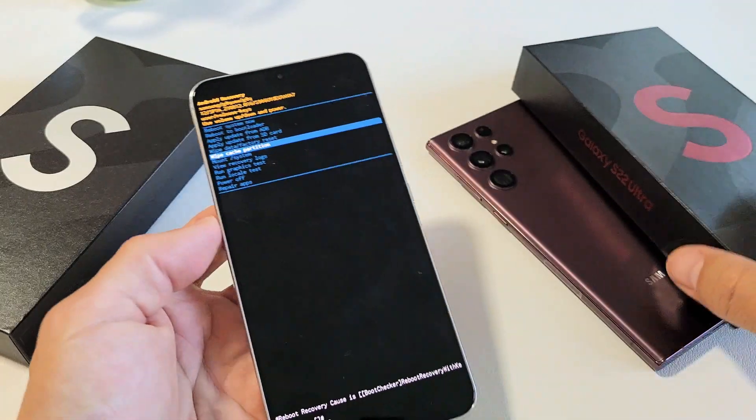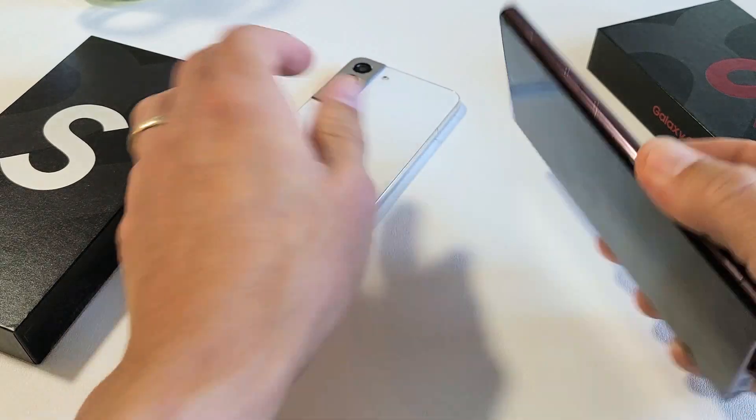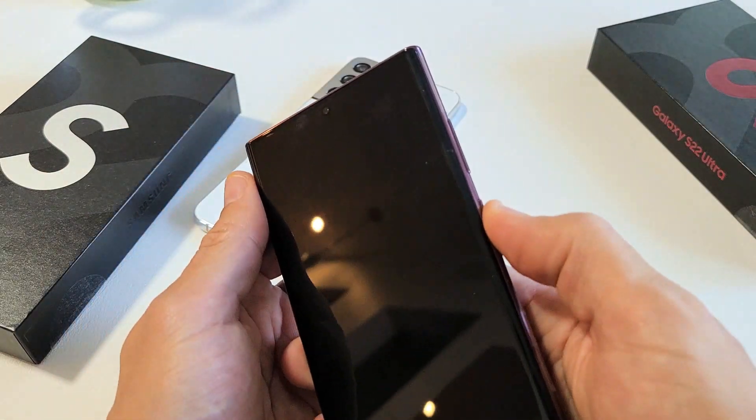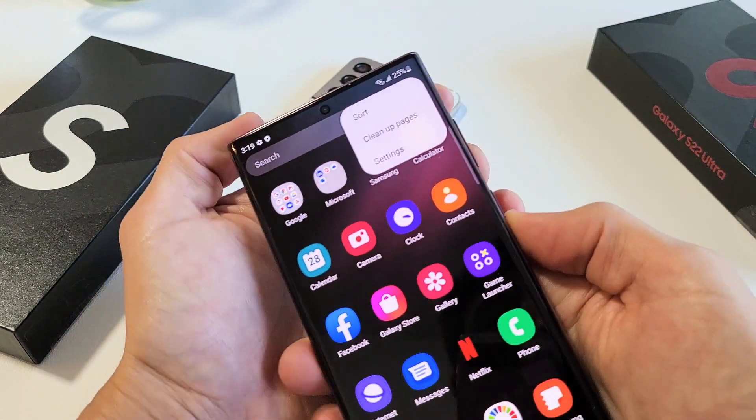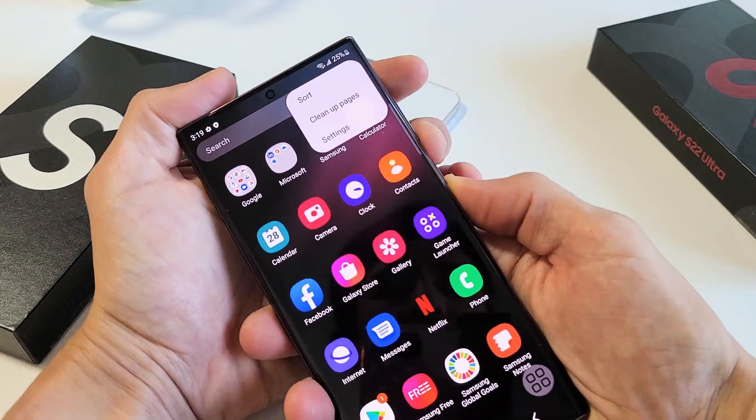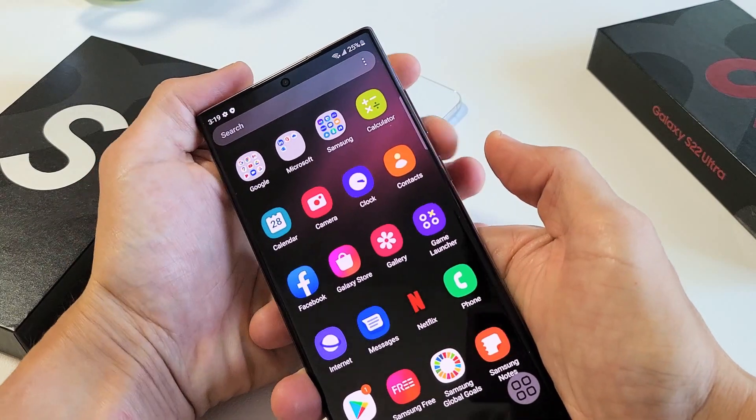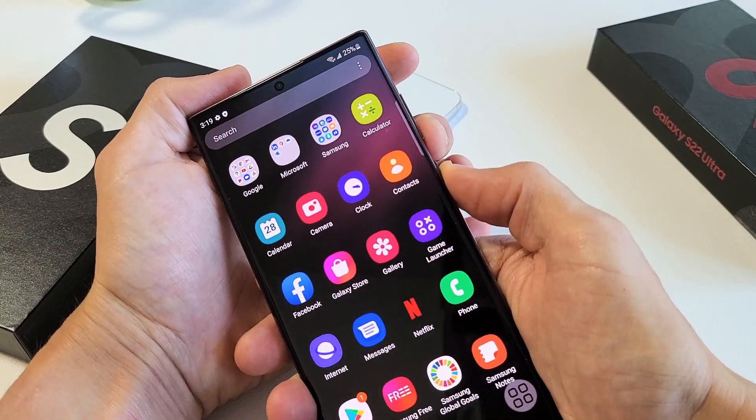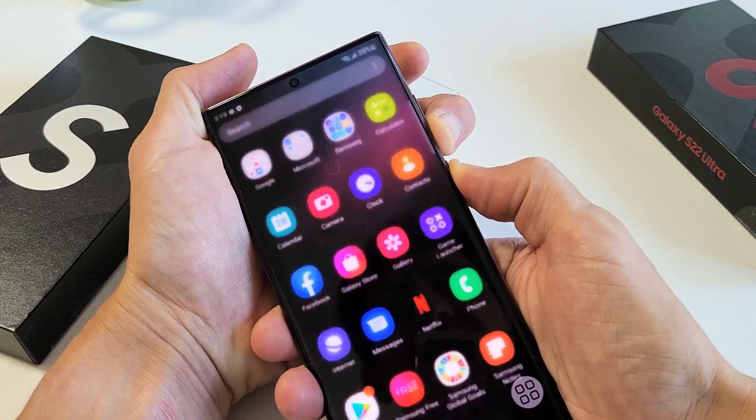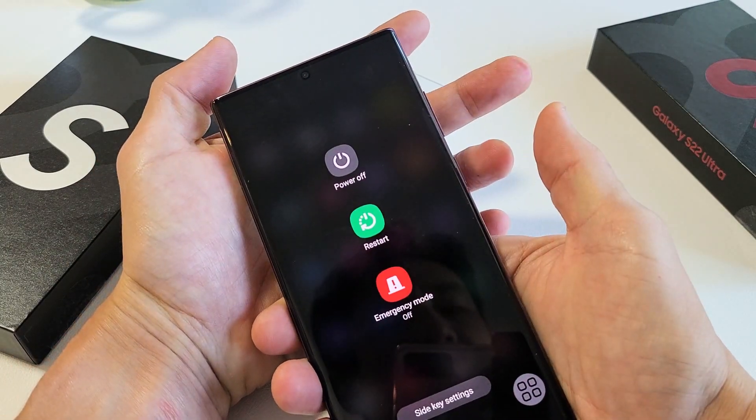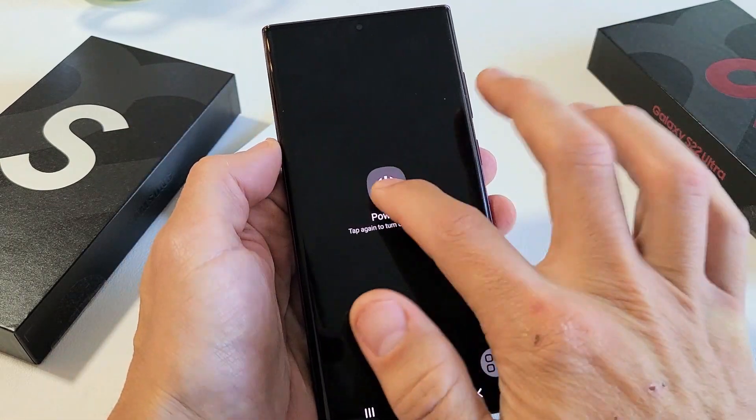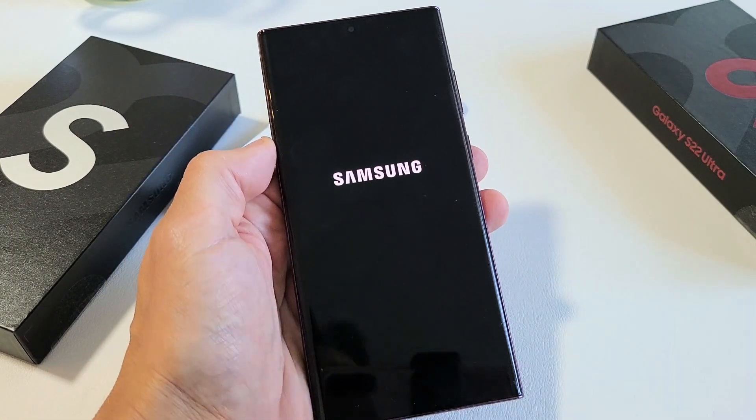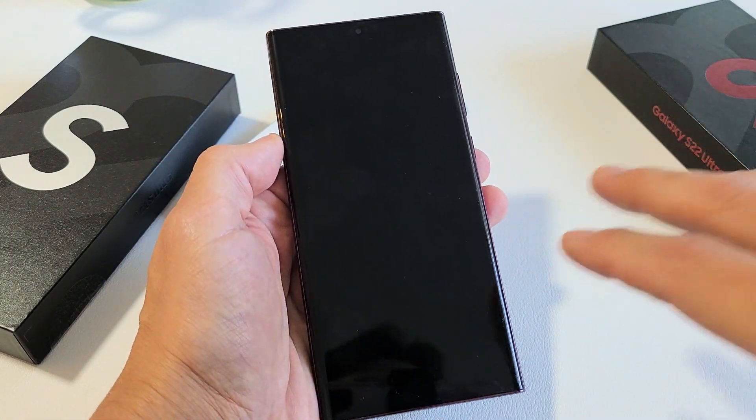Very simple to wipe the cache partition here. So the first thing you got to do is go ahead and turn off the phone. So power button and volume down, press and hold both buttons at the same time to bring up the power off menu here. We're going to go ahead and turn it off. Make sure that the phone is completely off.